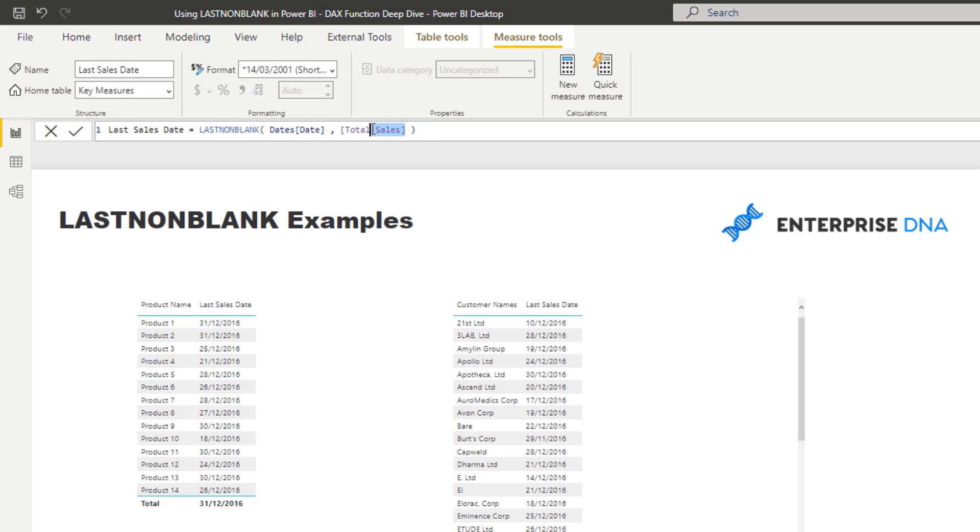And so you can put a date column in there. And what we can do is we can evaluate when was the last sale that occurred, or in this case sales. It could be different though. It could be some other calculation. When was the last sale that occurred for that particular element in our data.